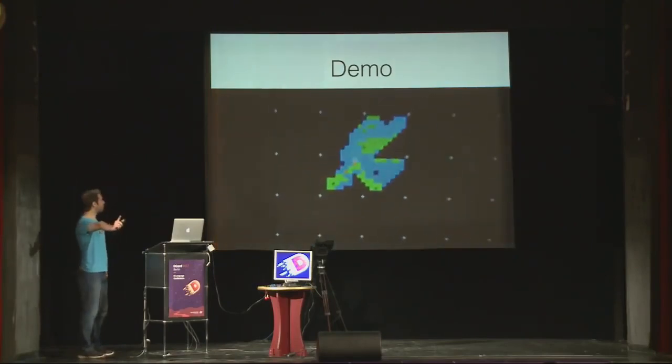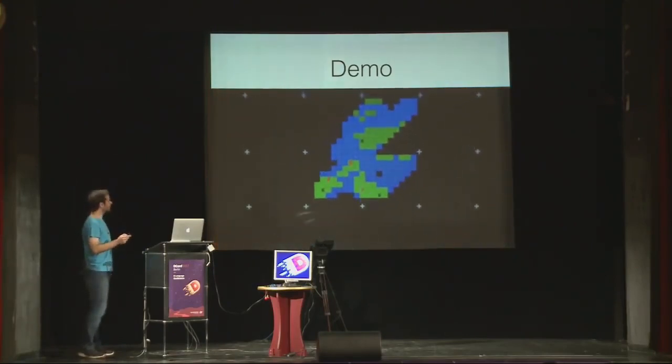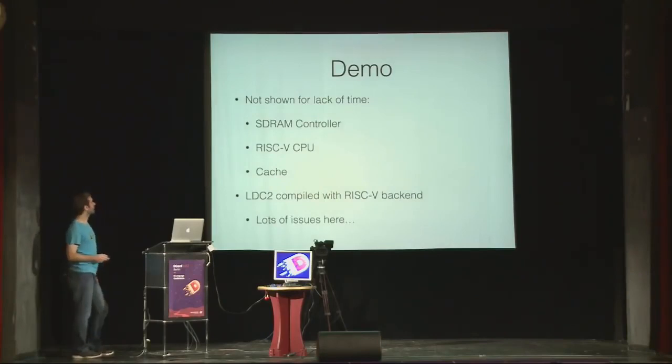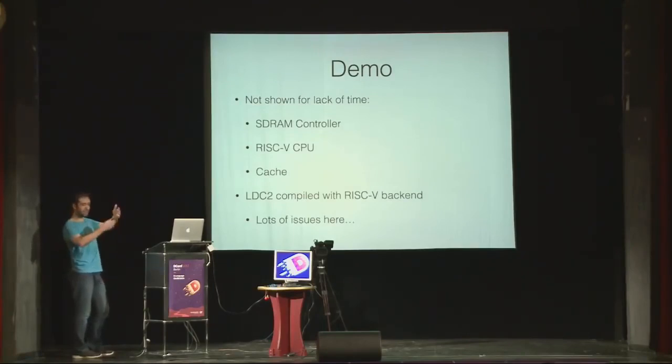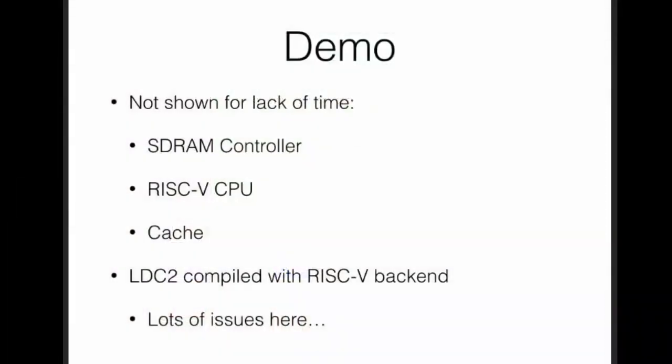I toggle it to computer versus computer mode, I press the switch, and here, yep, this is Classic Empire running on FPGA. Just one more slide. I didn't show it here for lack of time, but for this work, I have an SDRAM controller, I have a RISC-V soft core CPU, I have a cache to interface between the CPU and the RAM, and I have a lot of stories on how I had problems compiling the Classic Empire with the RISC-V backend. So let's talk about all of that during lunch. Thank you.